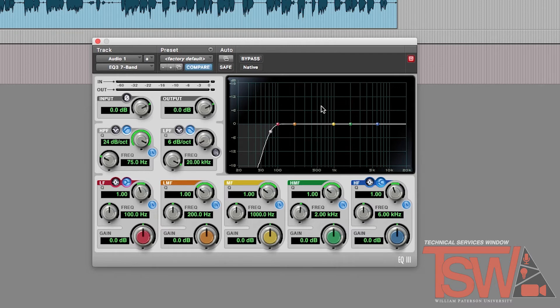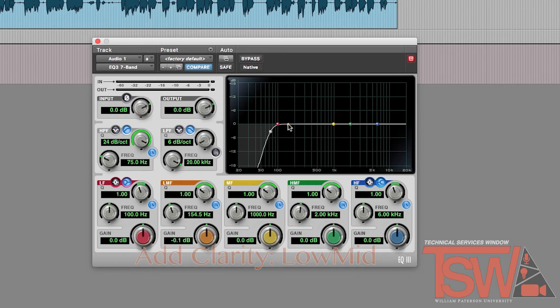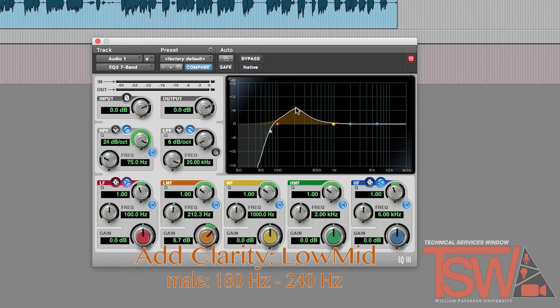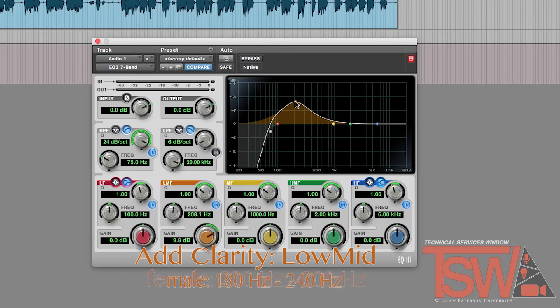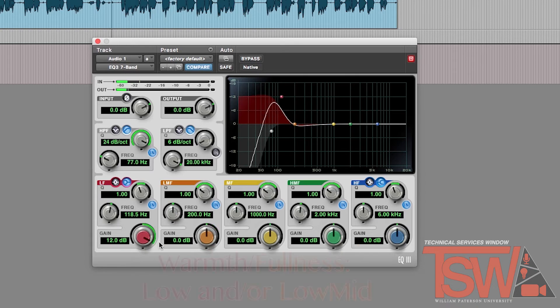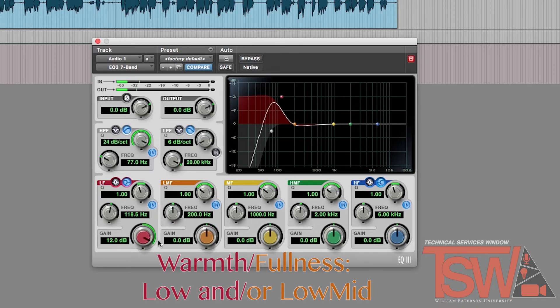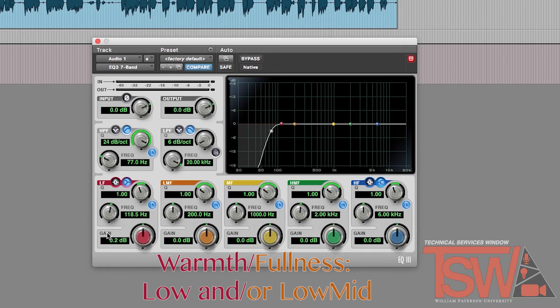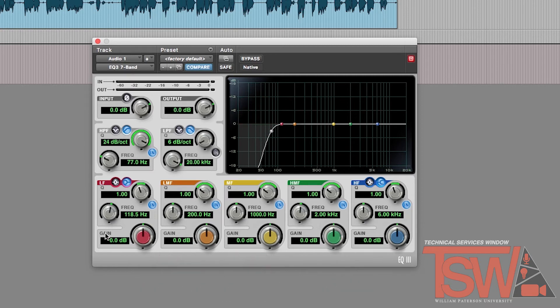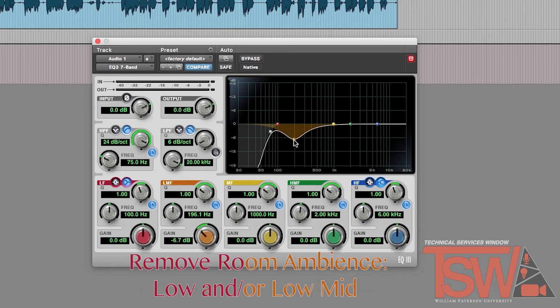Now using the colored bands you can manipulate and craft how you want your vocal recording to sound. To add clarity to the voice, use the low mid filter. For a male, aim between 180 and 240. For a female, aim between 200 and 300. To add warmth and fullness, use the low or low mid filters and set it between 100 and 150. You can bring the gain down on the same bands to remove any sound from a small room.